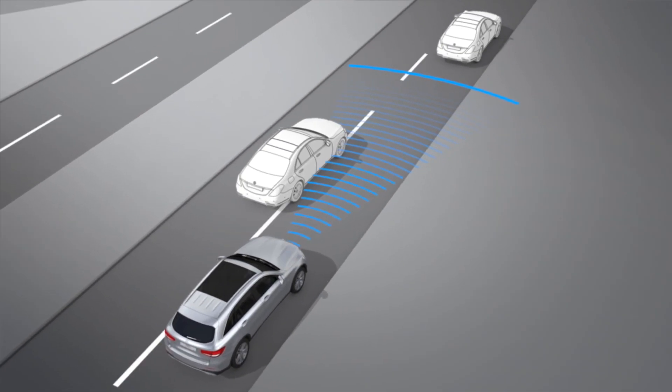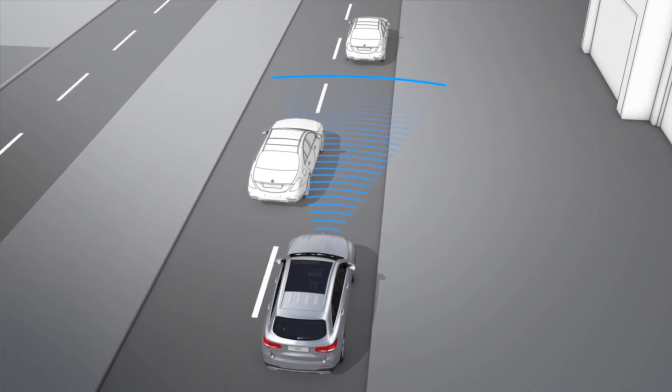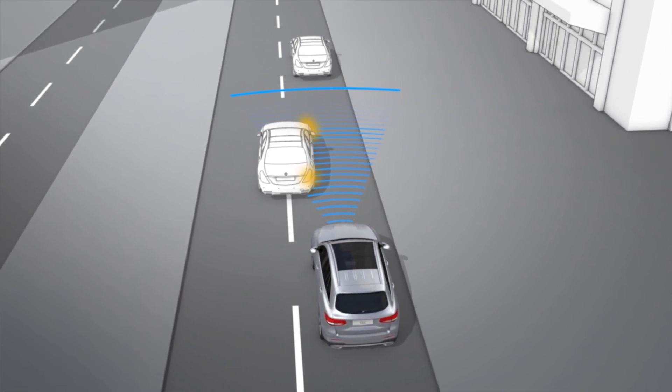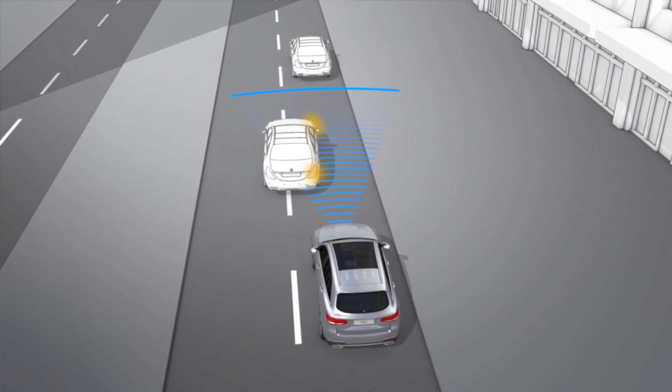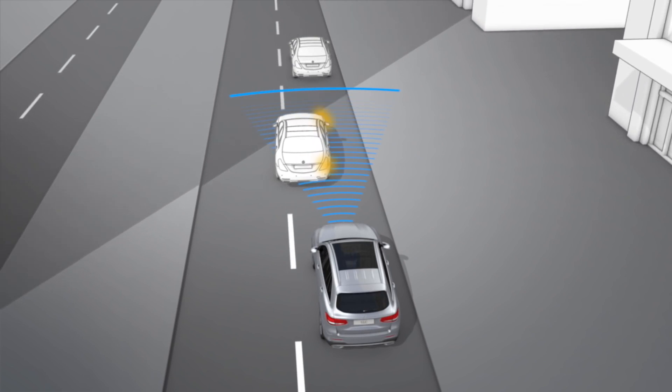Please note that Distronic Plus may not be able to detect other road users if, for example, they're driving on a different line or changing lanes.